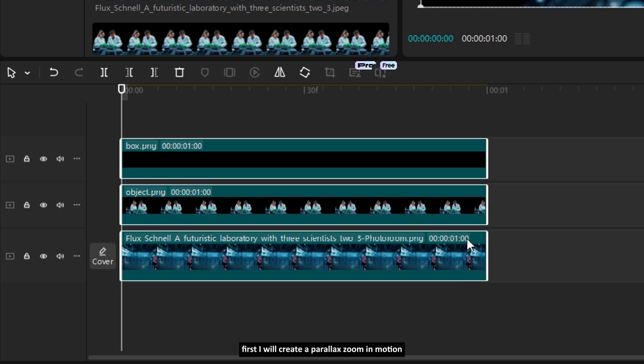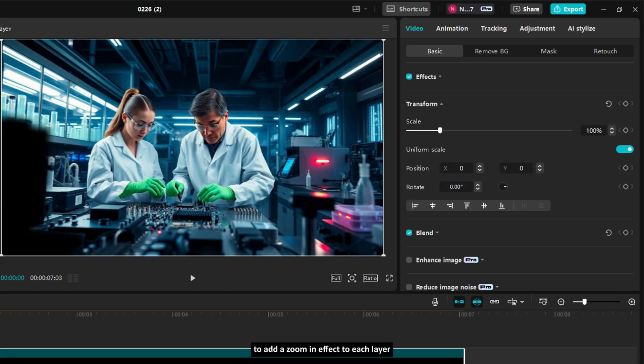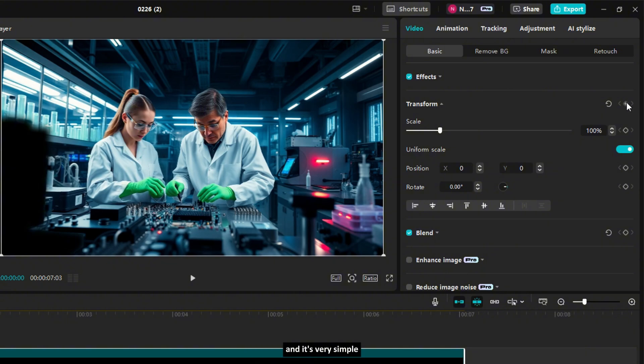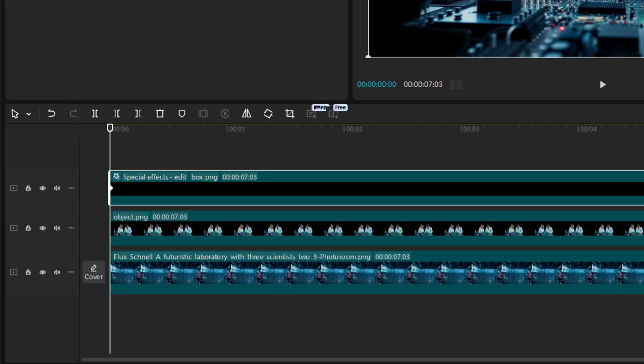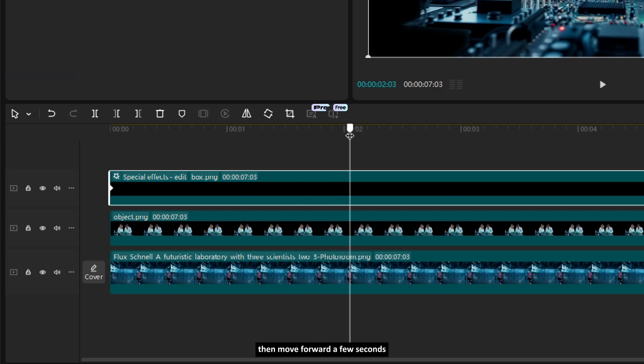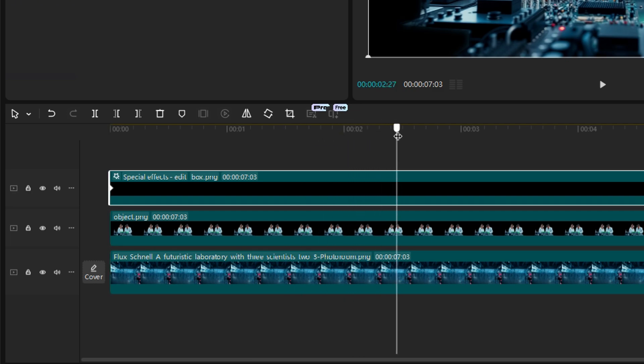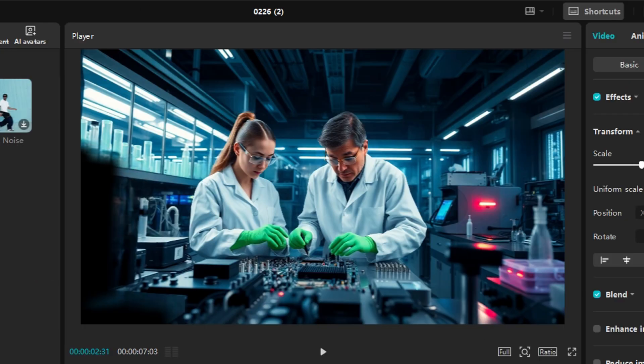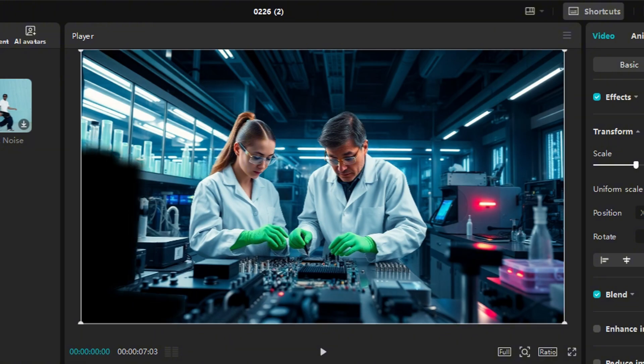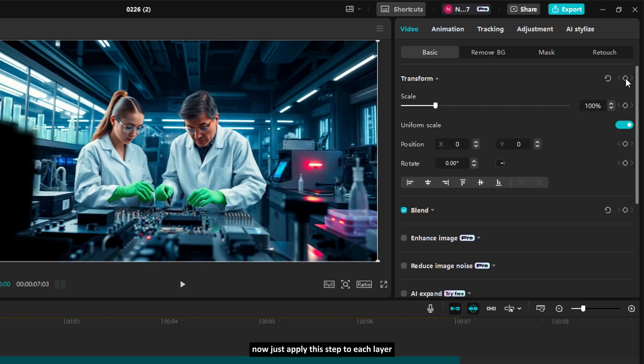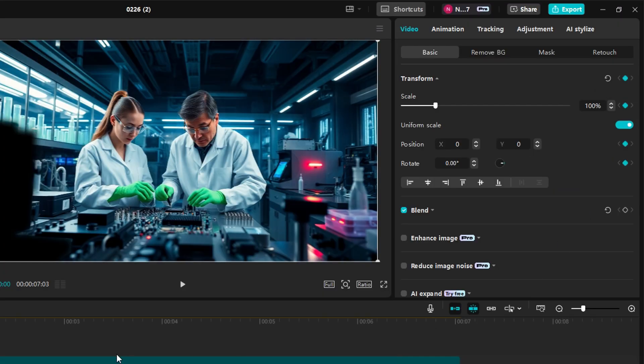First, I will create a parallax zoom-in motion using the keyframe on the transform to add a zoom-in effect to each layer. And it's very simple. First, add a keyframe at the first frame. Then move forward a few seconds, add another keyframe, and upscale it. Now, just apply this step to each layer.